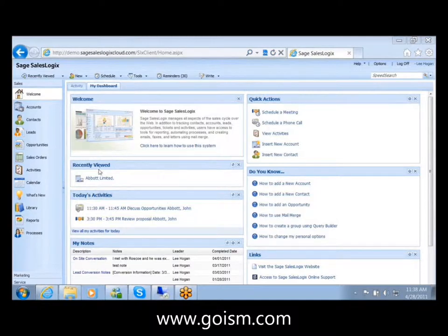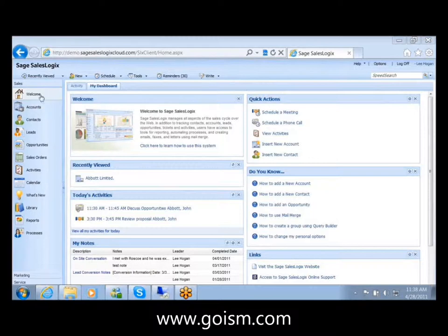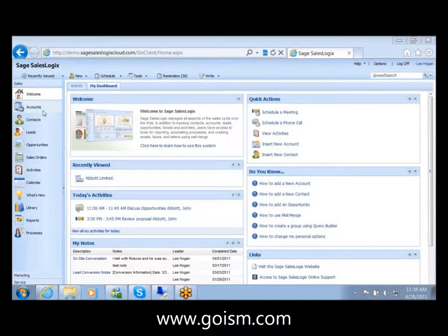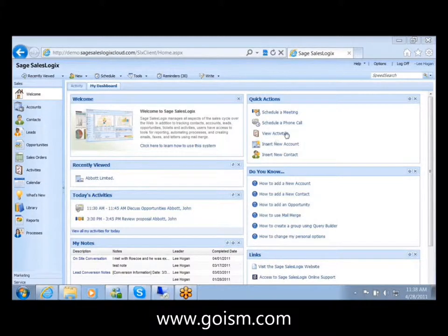When you log into SalesLogix, similarly to the LAN client that you're used to, you've got your left menu over here with all your different entities, accounts, contacts, opportunities, and then it comes up into a dashboard area, similar to if you have your sales dashboard in SalesLogix.